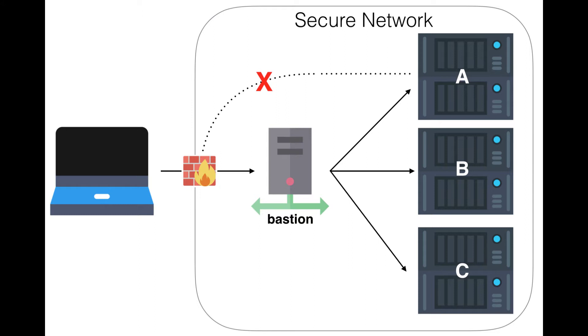This method usually works great as long as the administrator sticks to command line administration, but it gets a bit more tricky when an administrator wants to break out of the command line realm and start using web-based interfaces instead. Let's go ahead and back up a little bit and see what our old options were, and then we can see why dynamic port forwarding is so awesome.